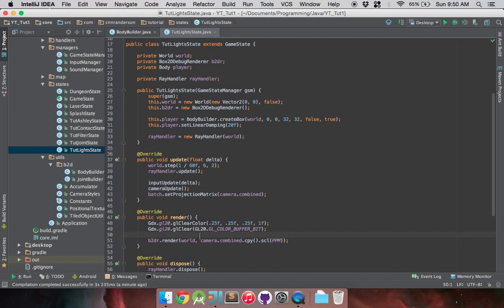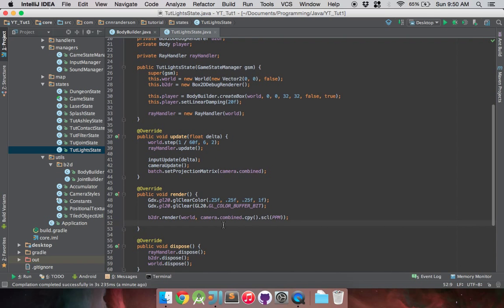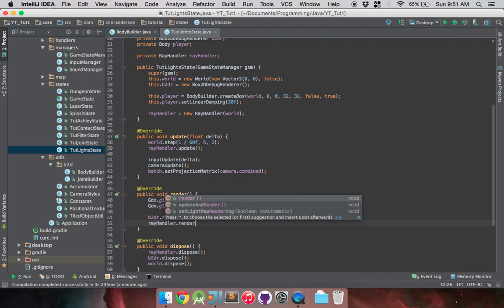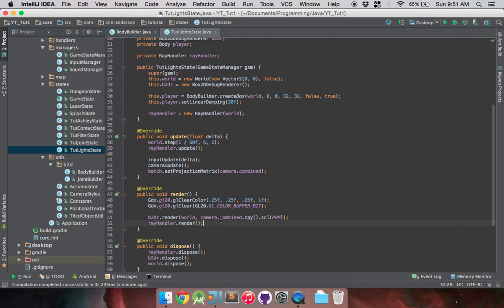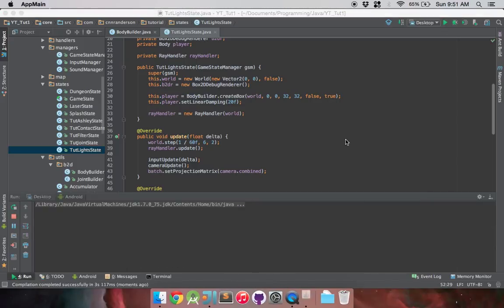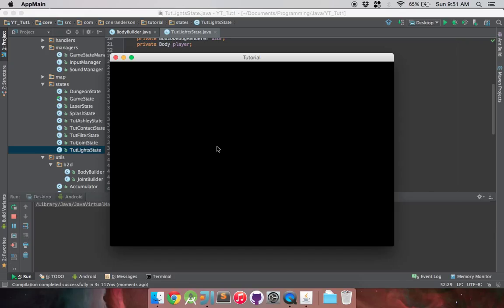After your Box2D renderer - remember the render order does matter - you're setting the ray handler to render after your Box2D renderer. So rayHandler.render, and really that's all you need to do to get your lights to start working. I have it rendering after the Box2D renderer. Now if I run it, you'll notice that the screen will just be black. There we go. Now I know the lights are working - the light system has been implemented and it's rendering.